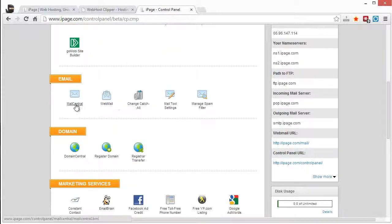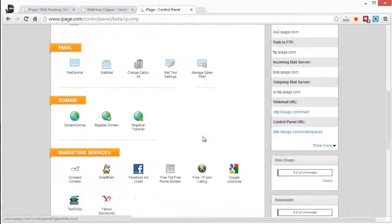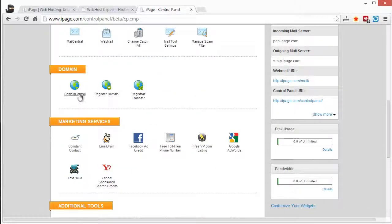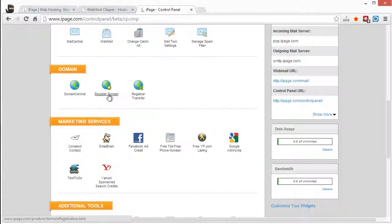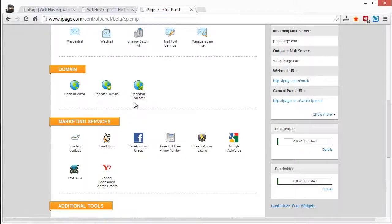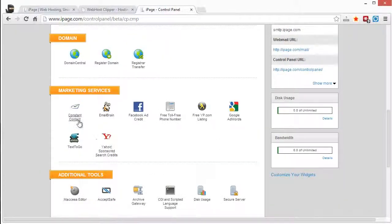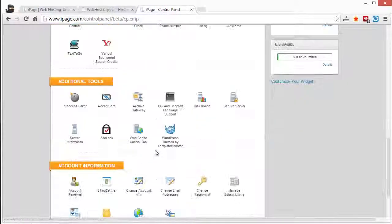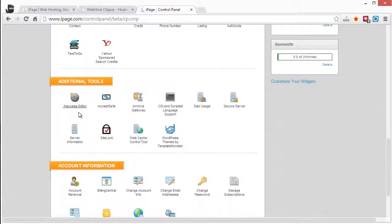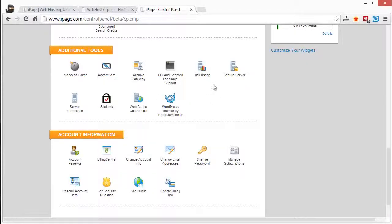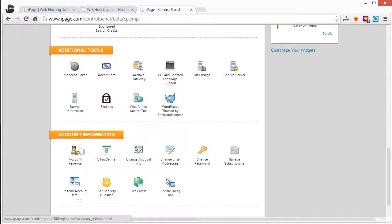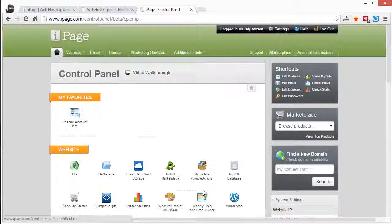You can also control all of your email here. Domain name. Here's your domain central. You can register new domain names through your control panel. You can transfer. These are additional marketing services here that are available. And additional tools. If you're a little bit more advanced and if you get into that kind of stuff, these are some different options you can use. And then your account information is all listed here.